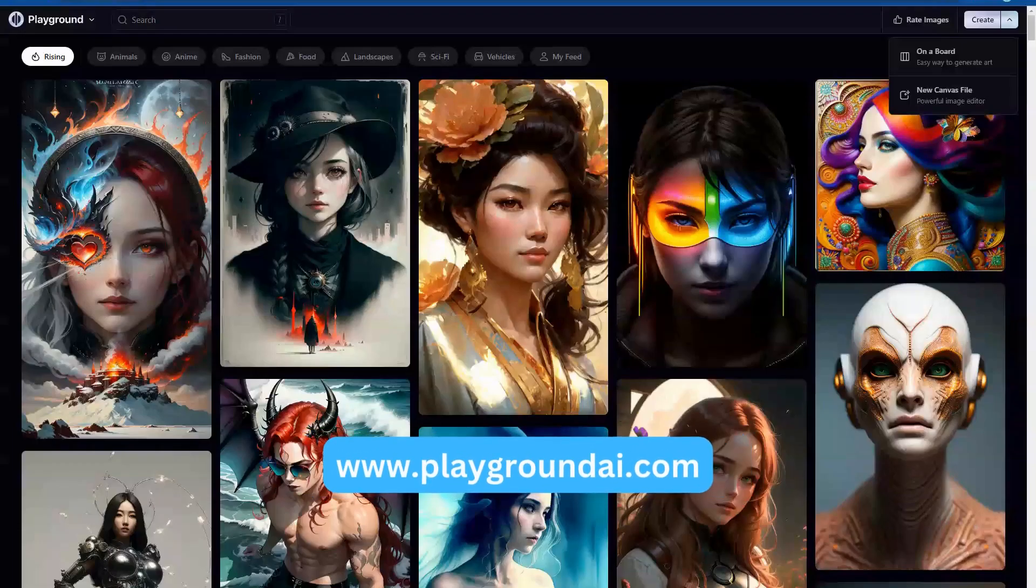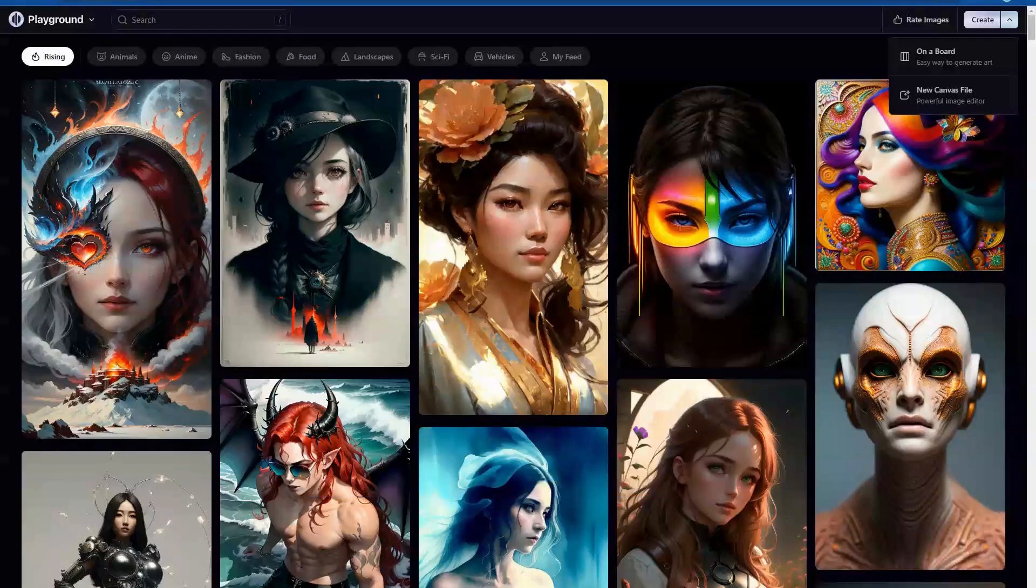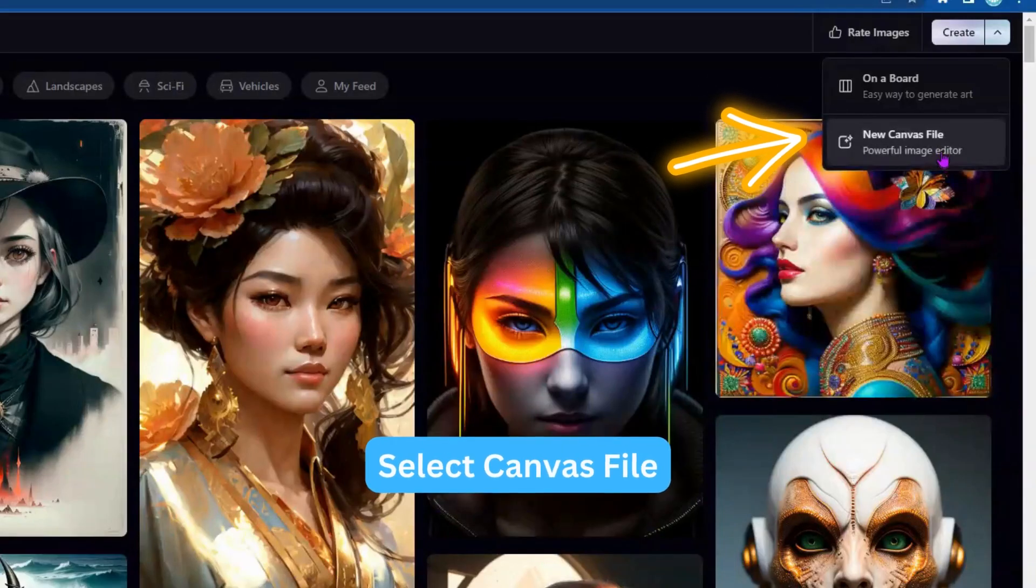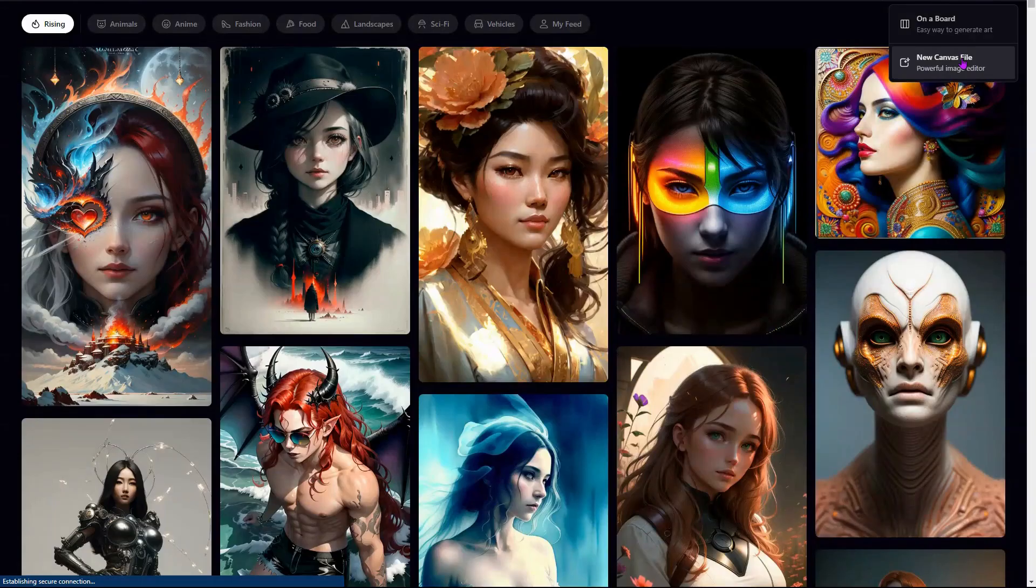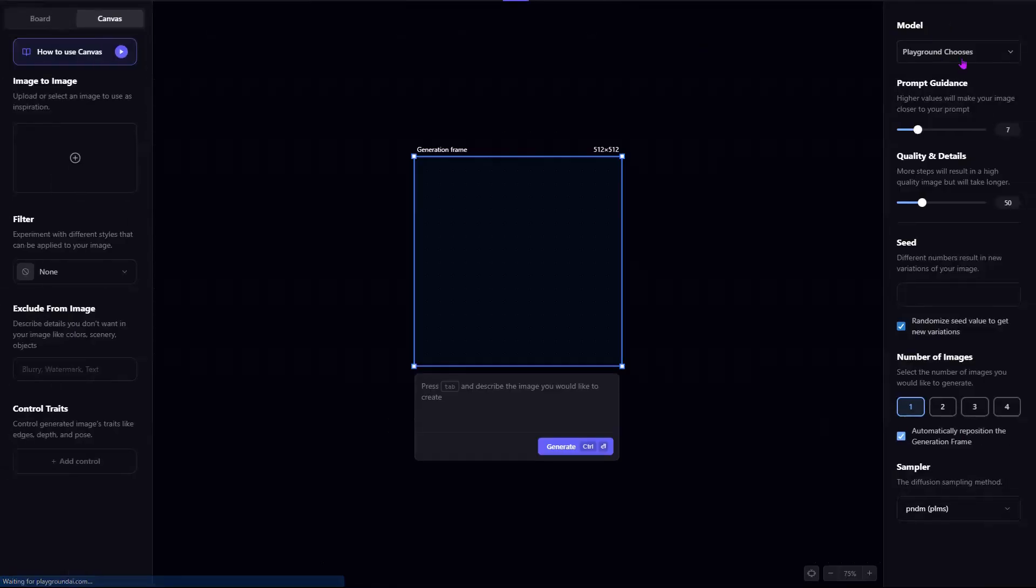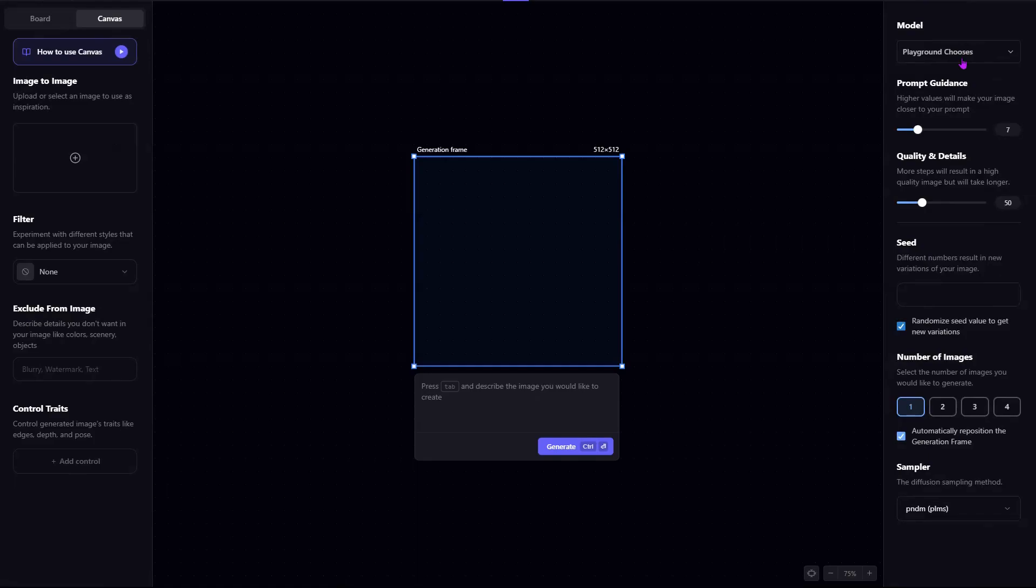To get started, simply go to PlaygroundAI.com, click on Create. On the right here, you'll see that there's onboard and new canvas file. Currently, it only works in the canvas file. That's up to 60 generations a day on the free account. And if you are a pro user, you get 300 a day and that resets every day. So that's actually really good for what they have to offer.